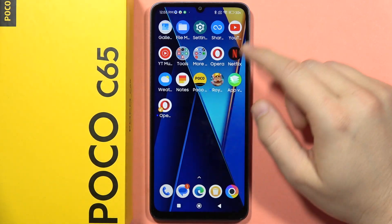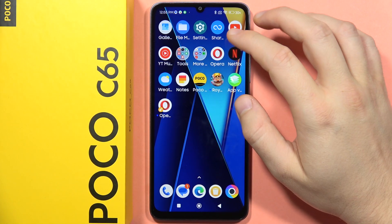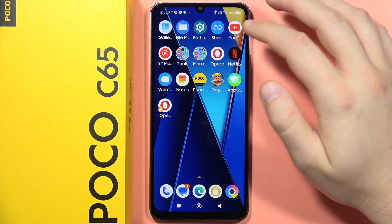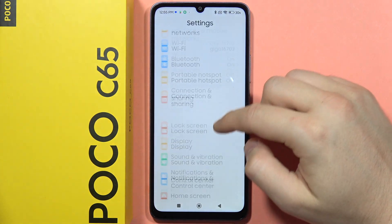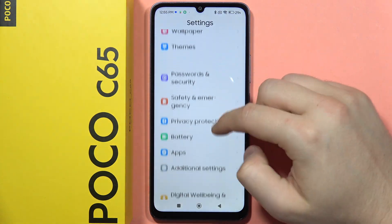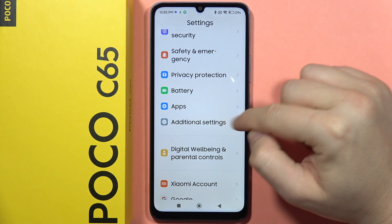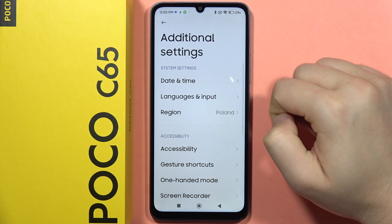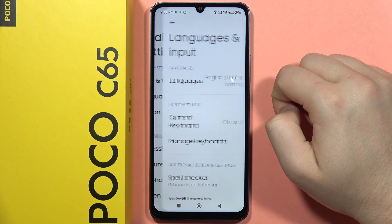If you want to enable the number row on your keyboard on the POCO C65, first open the Settings, then scroll down until you locate Additional Settings. Open it and go to Languages & Input.